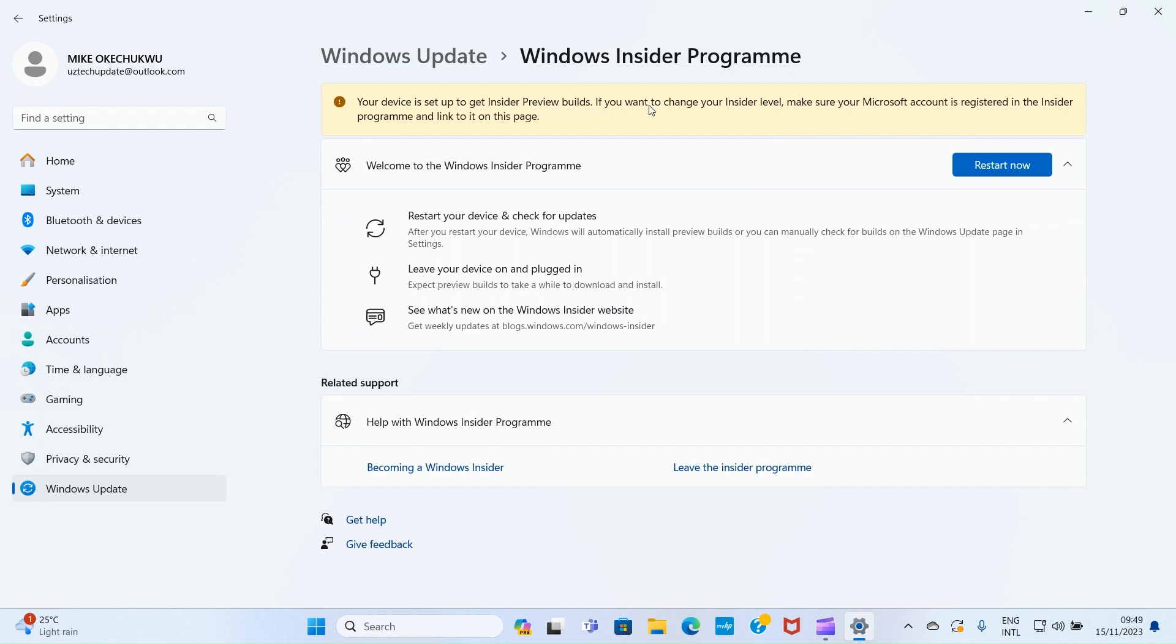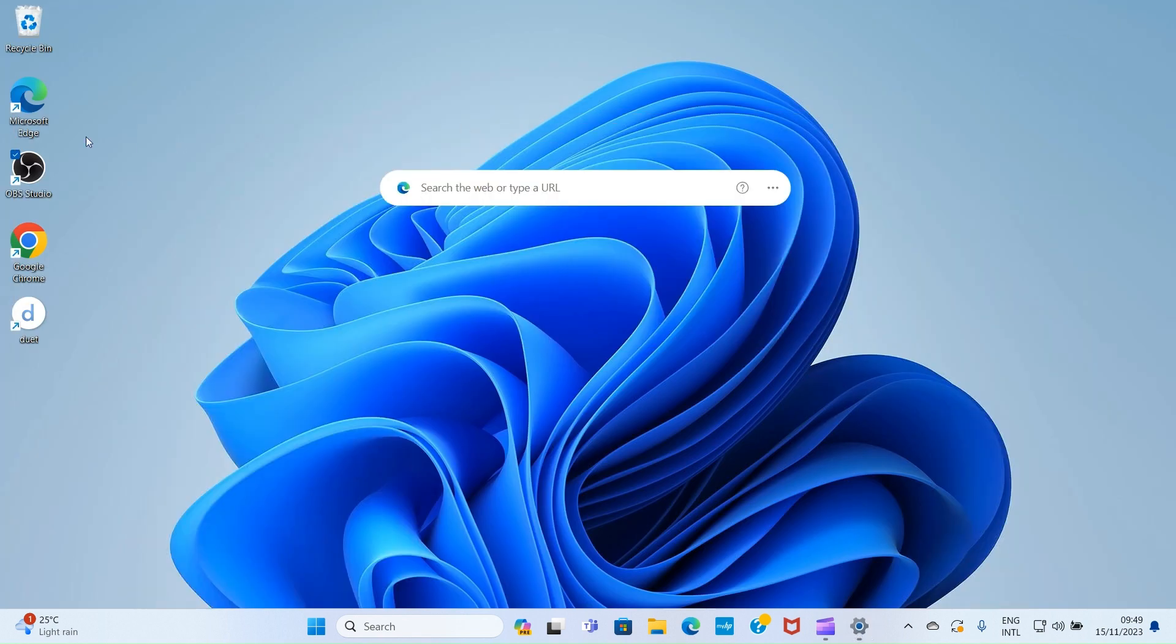Your device is set up to get Insider preview builds. If you want to change your Insider level, make sure your Microsoft account is registered in the Insider program and linked on this page. These are the steps you need to take to join the Microsoft Windows Insider program.